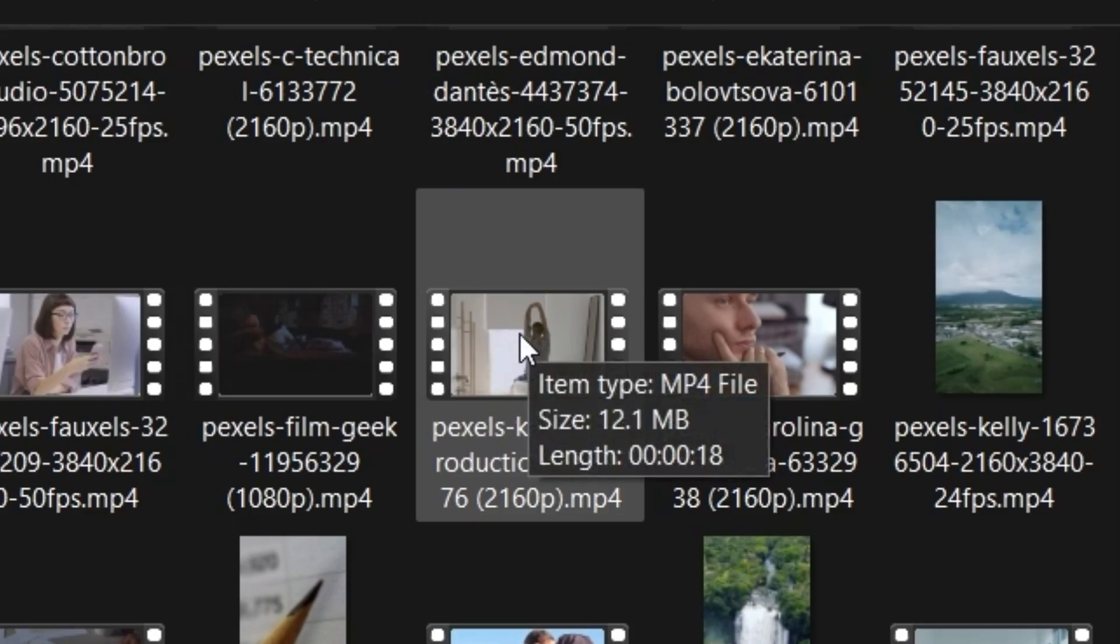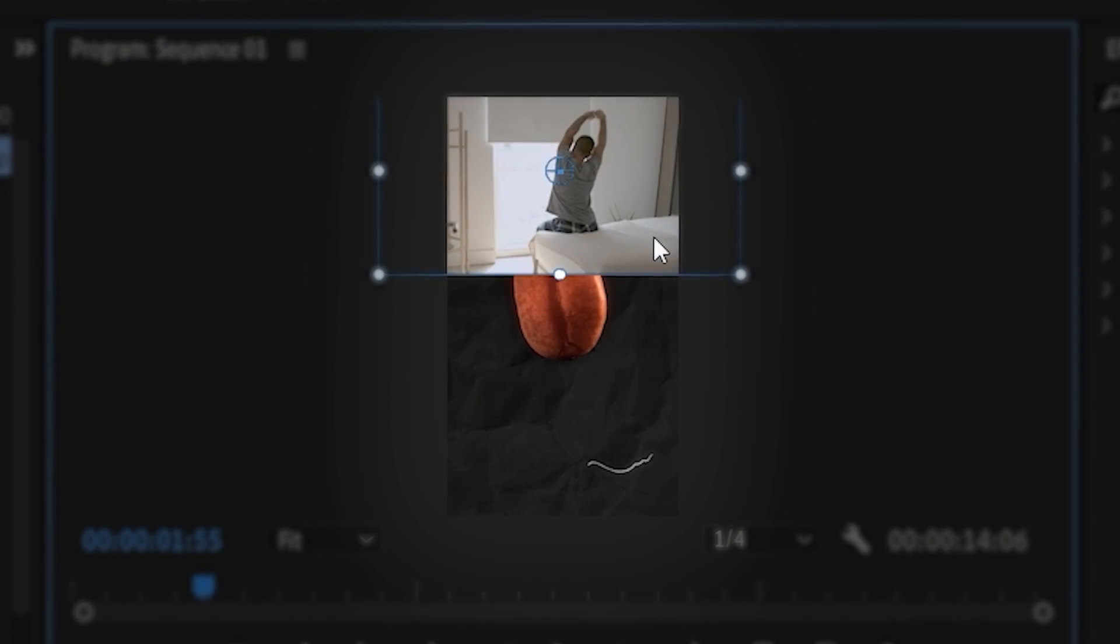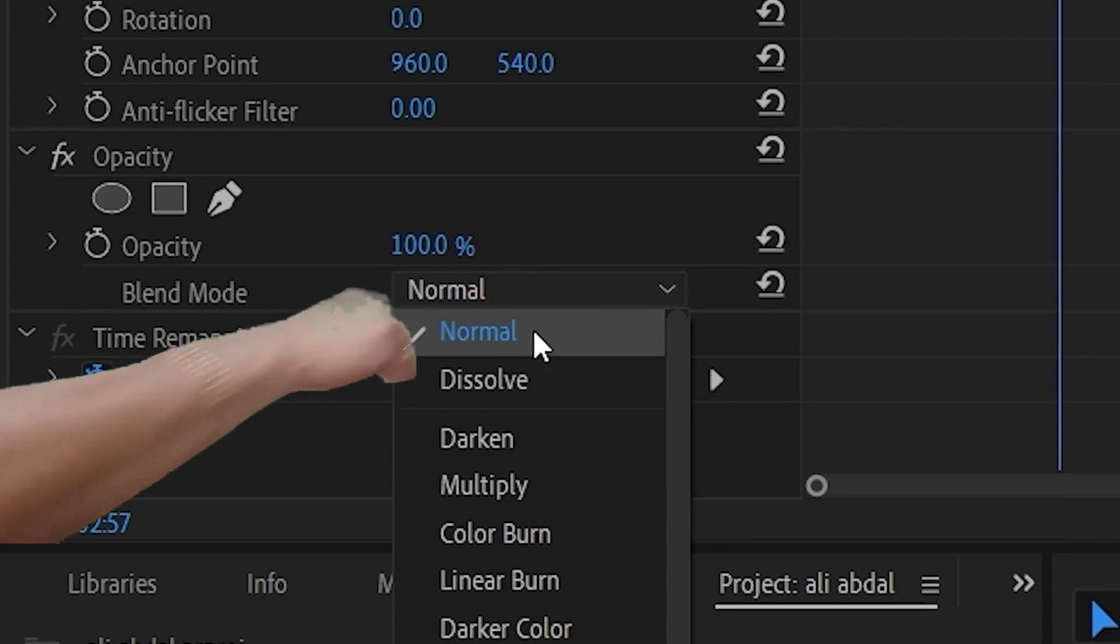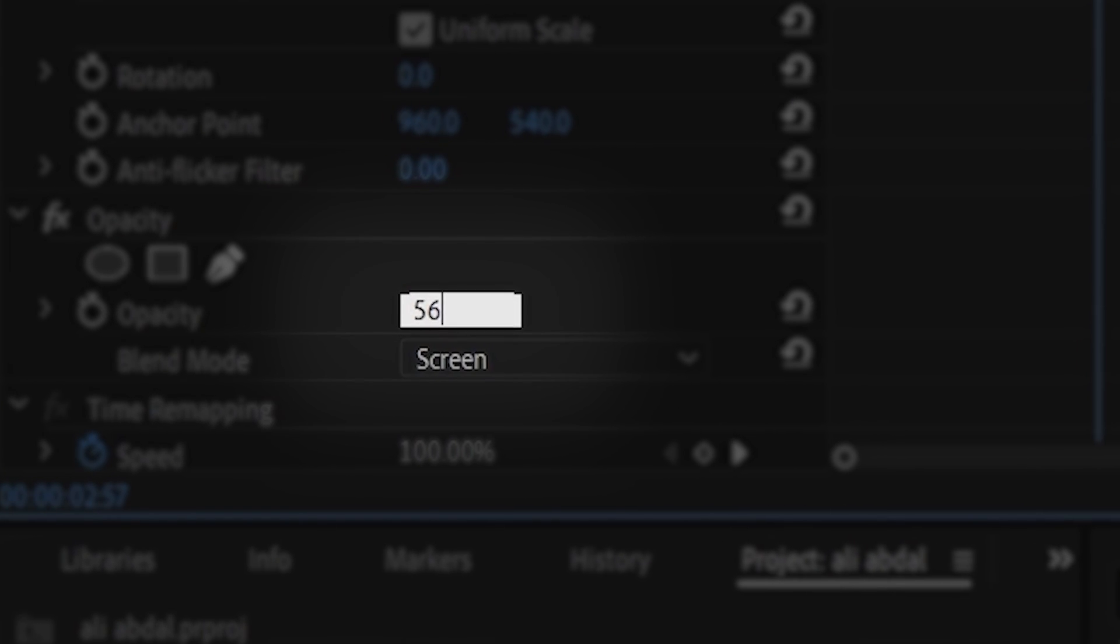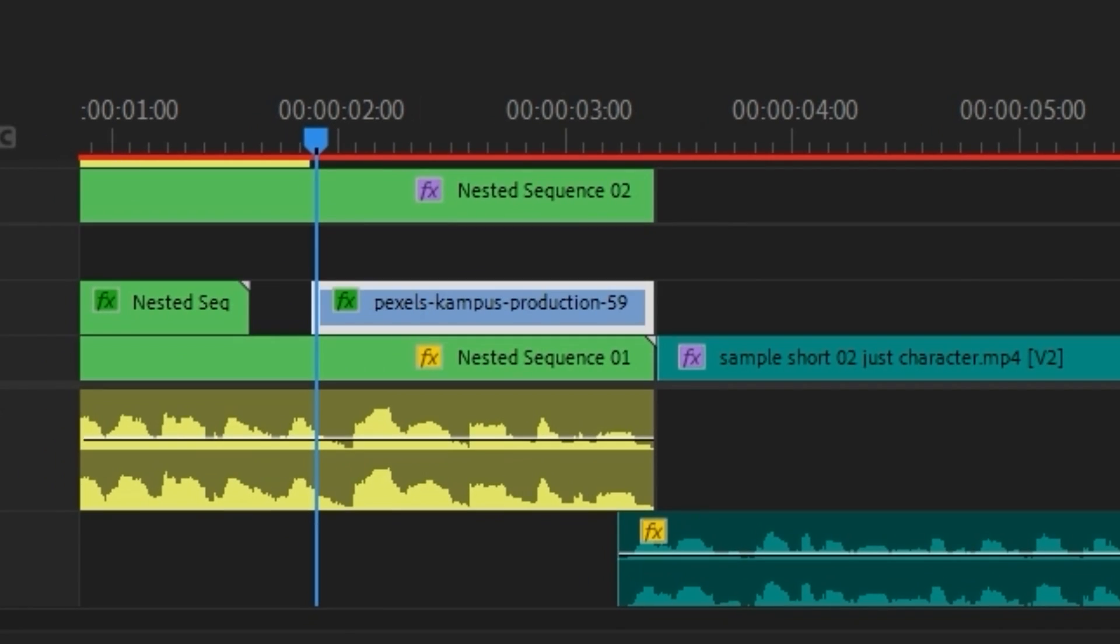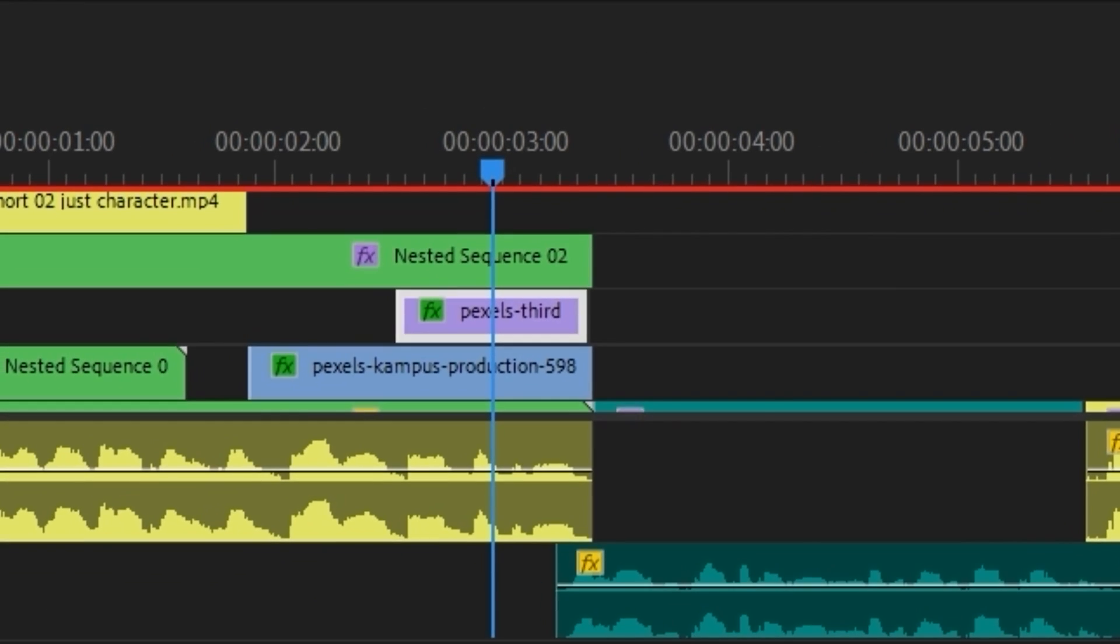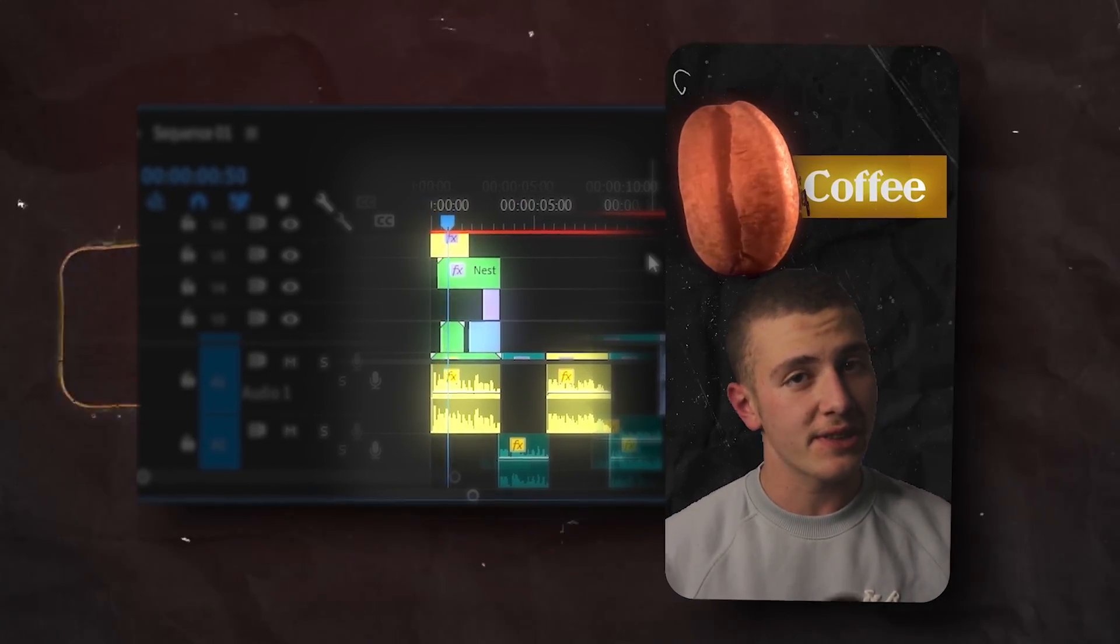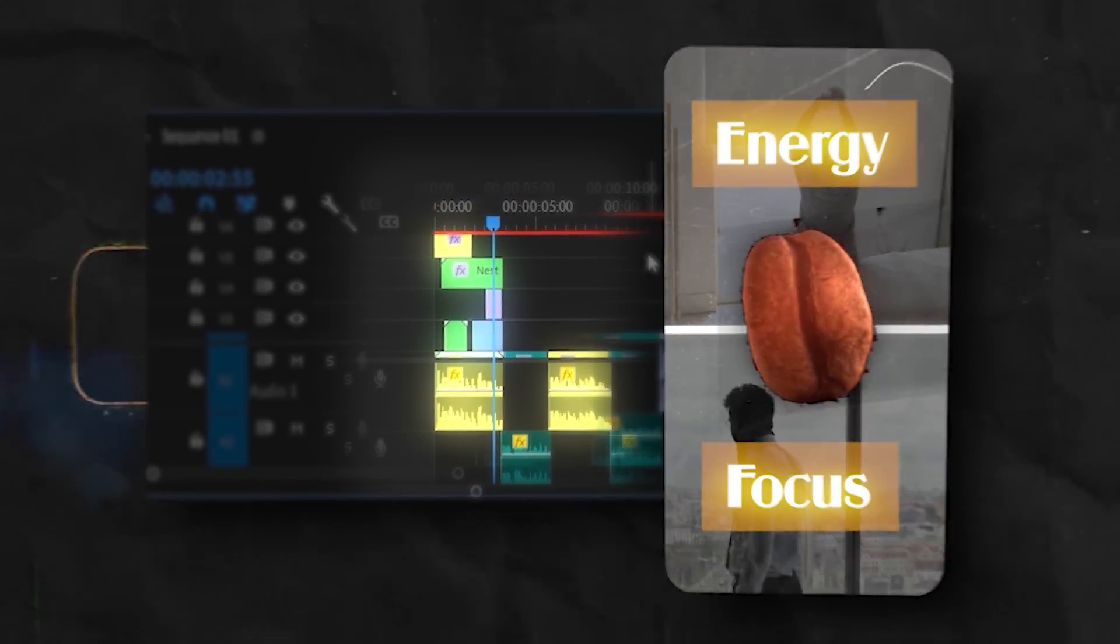So I drag in this clip of a guy stretching in the morning and move it to the top half under my text. Then add another clip of a man on a call, change the blending mode to screen, and drop the opacity. I'll drag in this move from left on one of them, and I'll drag in this move from right to the other. Once we've done that, we should end up with an intro that looks something like this. Coffee is an amazing drink that improves both energy and focus.